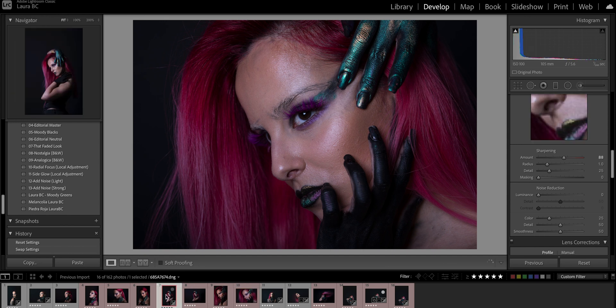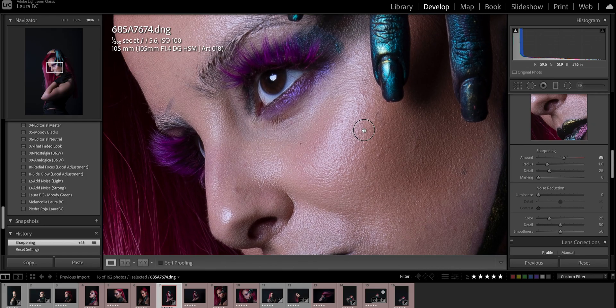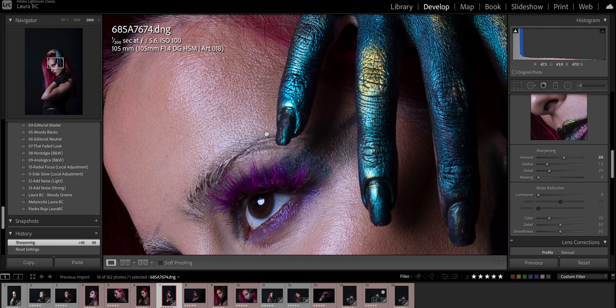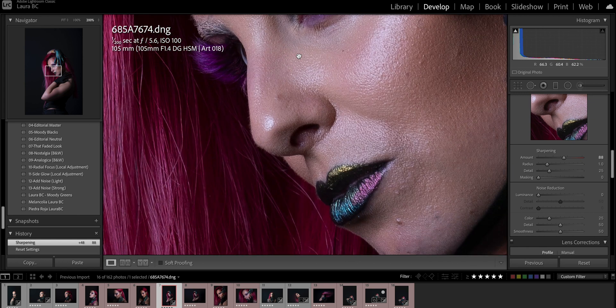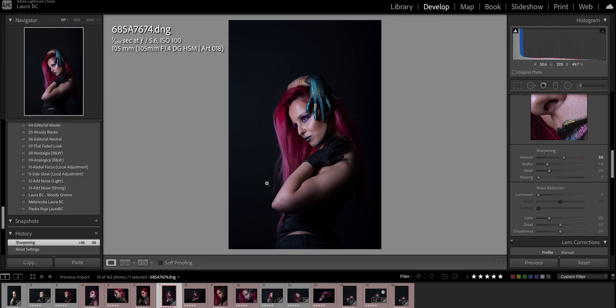If you press the letter I, you can see the metadata. These were taken with the 105mm from Sigma, which is my favorite lens ever — super heavy but well worth it. I'm going to zoom in quite a lot — look at the quality, all the details of the skin and hair. That's why I love this lens, but it means you really have to edit the skin very well so it looks good, and that's why I use Luminar 4.